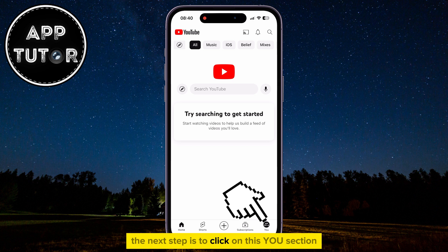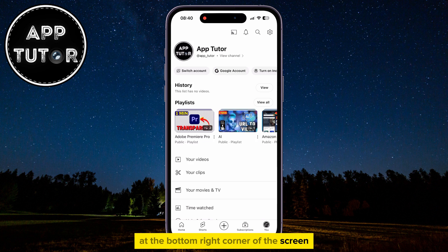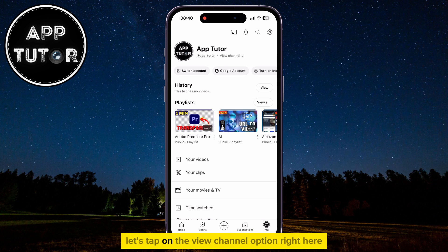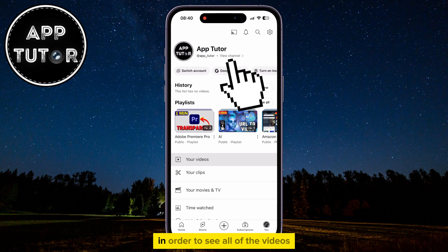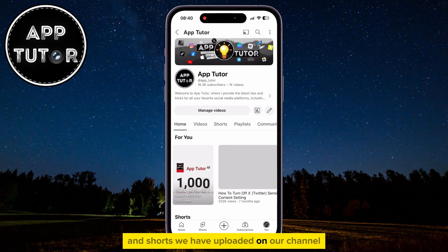The next step is to click on the You section at the bottom right corner of the screen, and that's going to get you to this page. Let's tap on the View Channel option right here in order to see all of the videos and shorts we have uploaded on our channel.